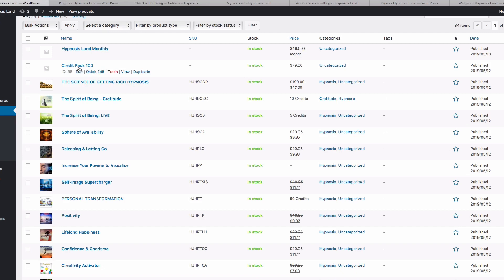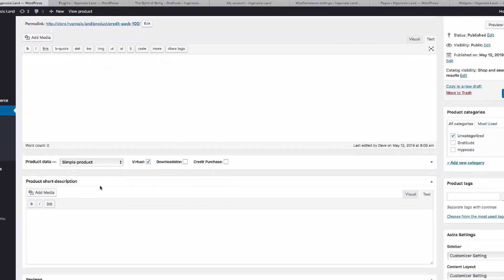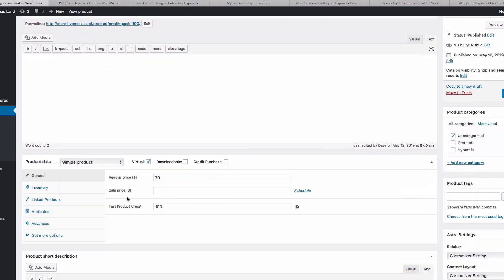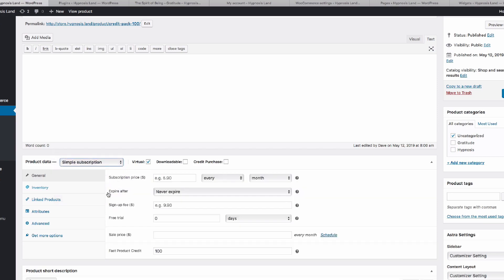If we have the WooCommerce subscriptions plugin installed, we can actually edit this. If this is going to be a subscription-based product, we can see that we've set the price of the product and we've set a value of 100 credits for $79. We could turn this into a subscription product, so if we select Simple Subscription, we can now set up our subscription settings and leave the credit value there. Maybe we want to have that at $79 every month, and provided we have the WooCommerce subscription plugin installed, this option will be available on that particular product. Then every time someone purchases each month, they're going to be awarded this amount of credits.